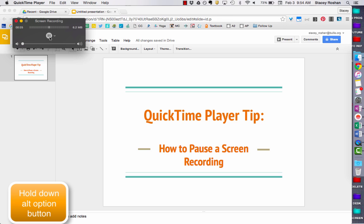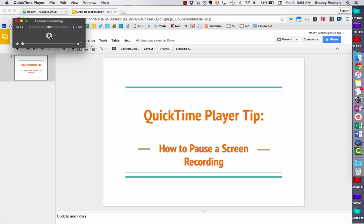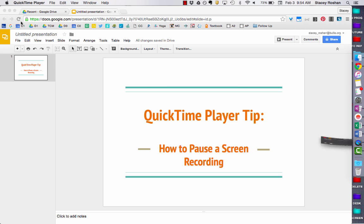I'm holding down the Alt/Option button on my Mac, and it turns the stop button into a pause button. I can pause my recording — you can see I'm at 29 seconds — and then press that record button to resume again, and minimize the window.